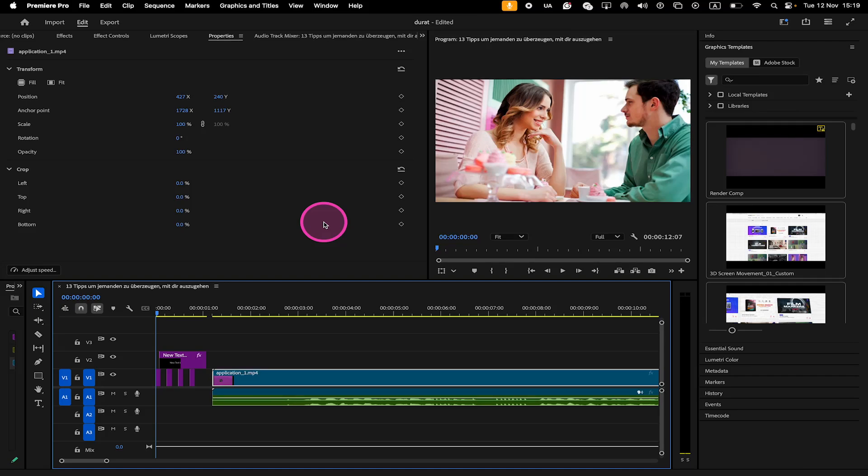Where is the Essential Graphics panel in Premiere Pro 2025? Well, in Premiere Pro 2025, the Essential Graphics panel has been replaced by two new panels – the Properties panel and the Graphics Templates panel. Apparently, this change has been done to ensure a more efficient workflow.